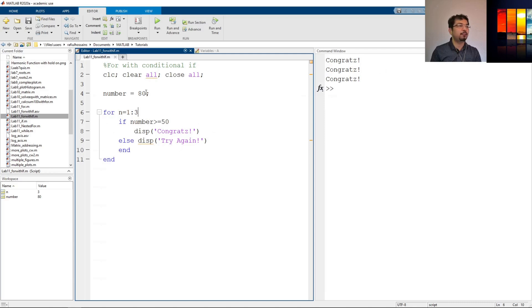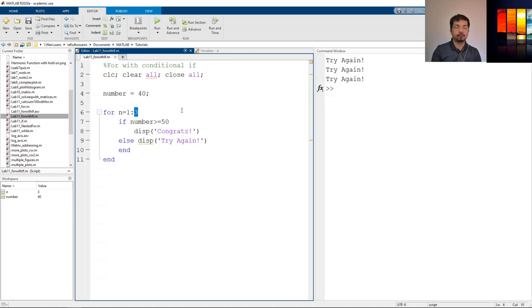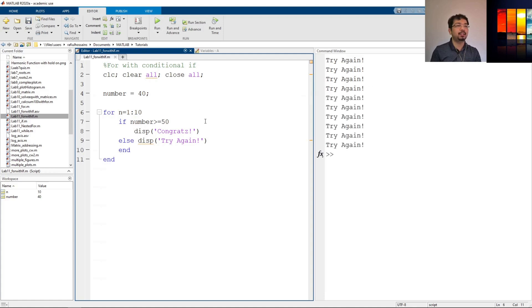If we have something lower than 50, let's say 40, and run it, it should print three times this try again sentence. We can increase or decrease how many times we want to loop this for loop. Let's say we want it to print 10 times, and that's it.